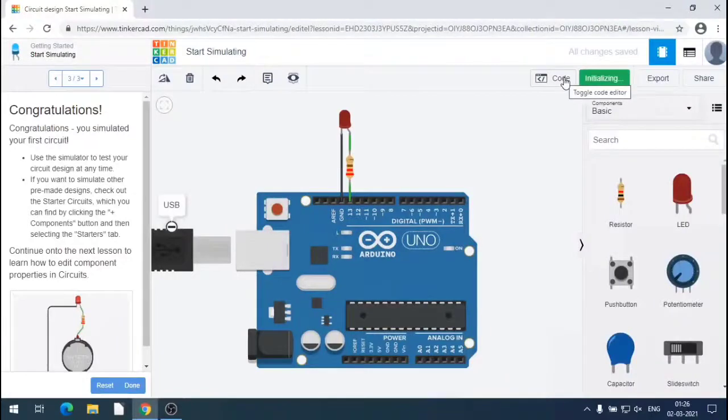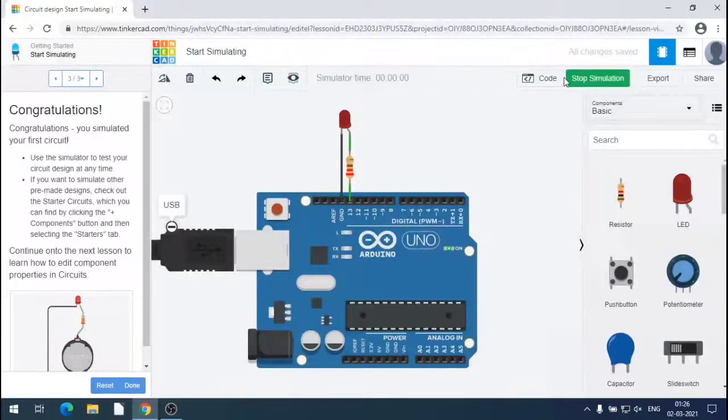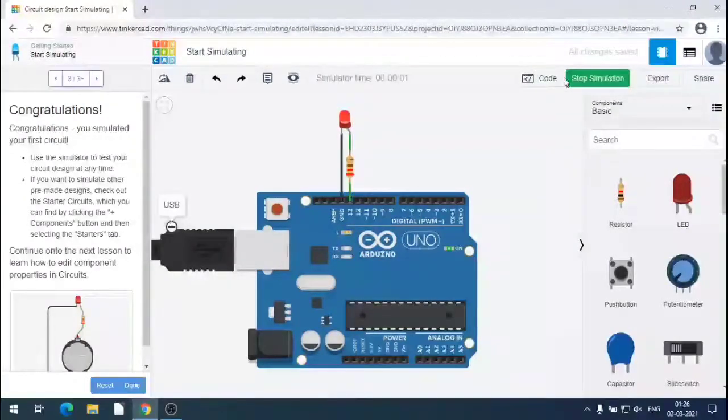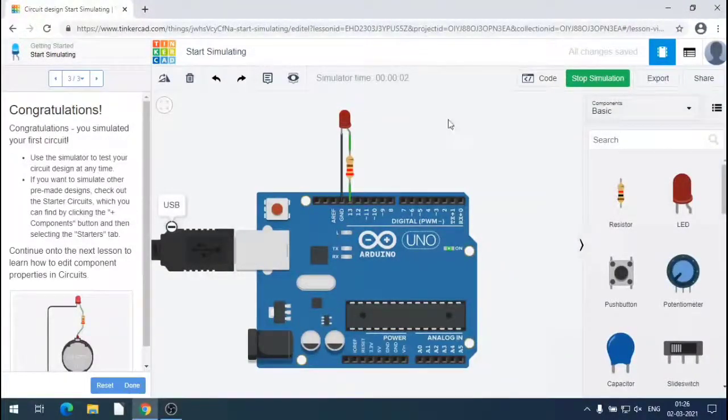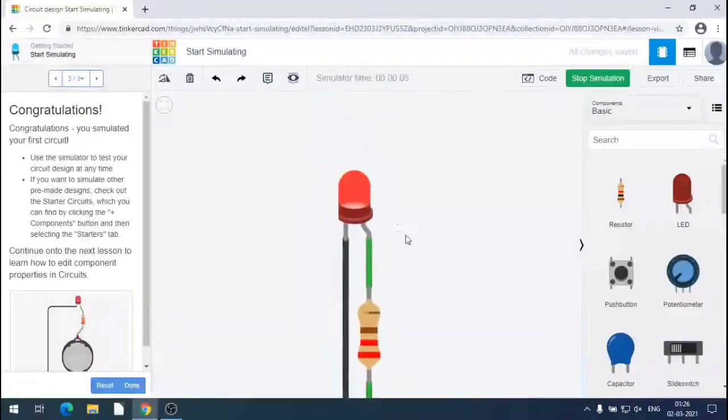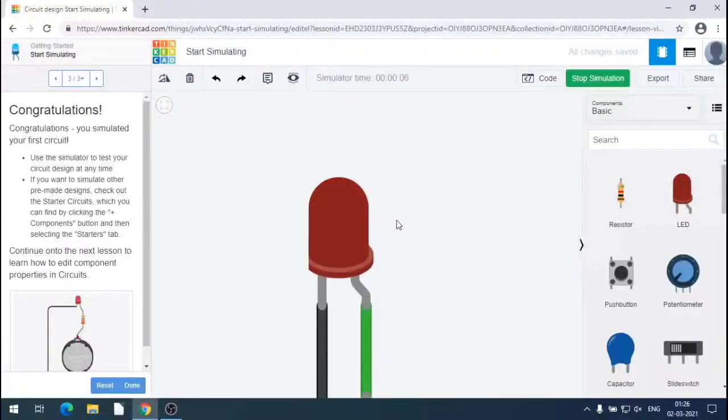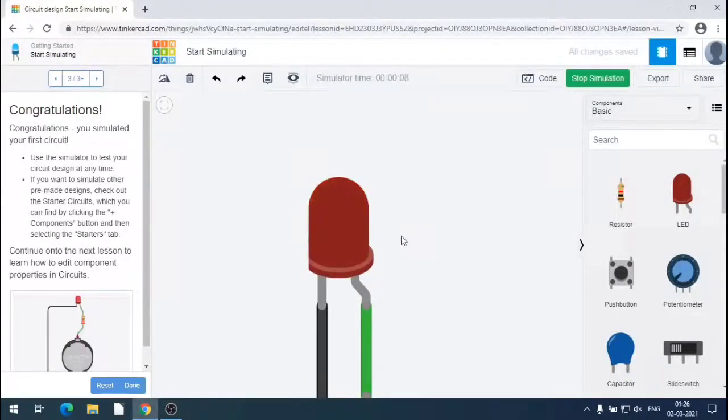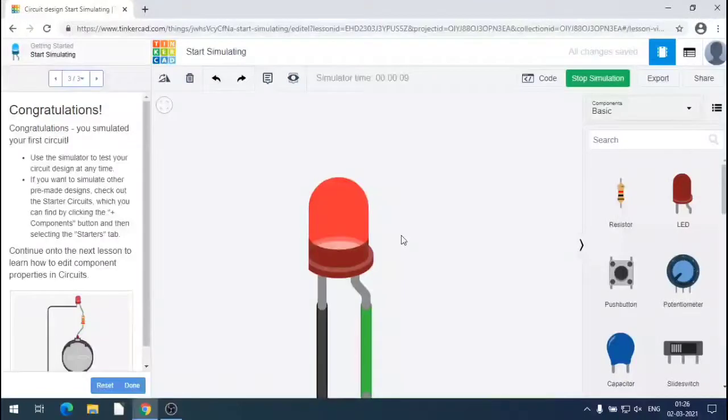You can simulate it. You can remove the code pen and you can simulate. Once you simulate, the code runs and we can observe the outcome. LED is blinking now.